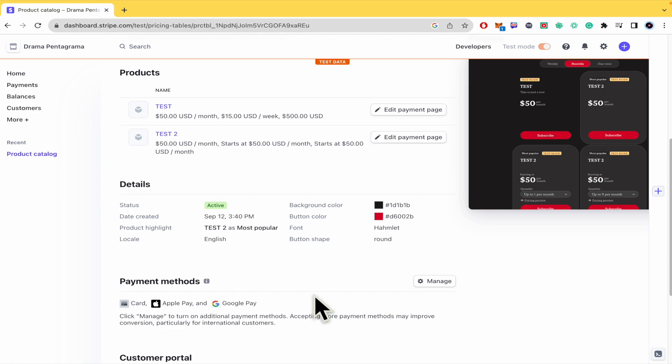And that's it. That's how you can create a pricing table in Stripe. Thanks for watching.